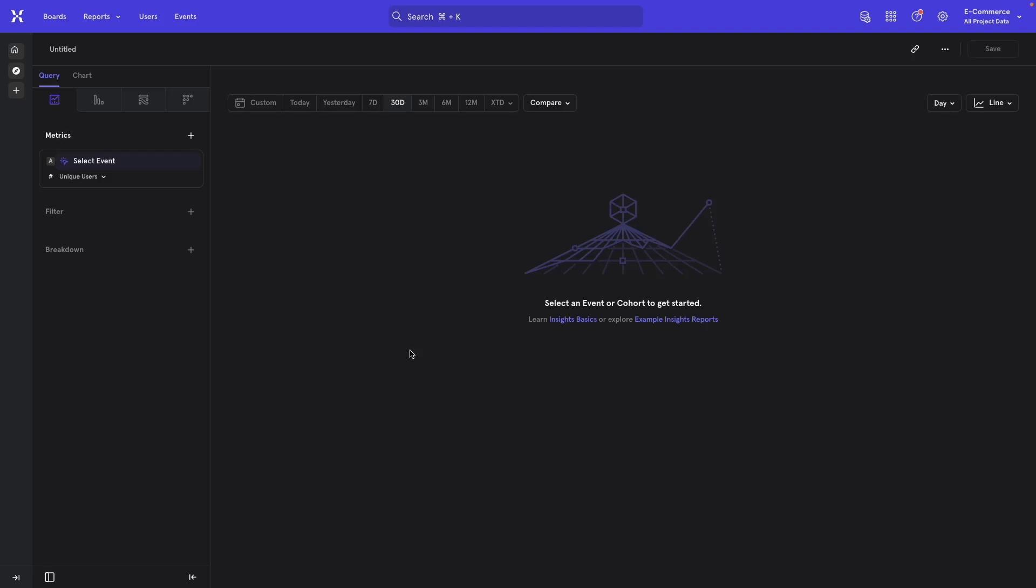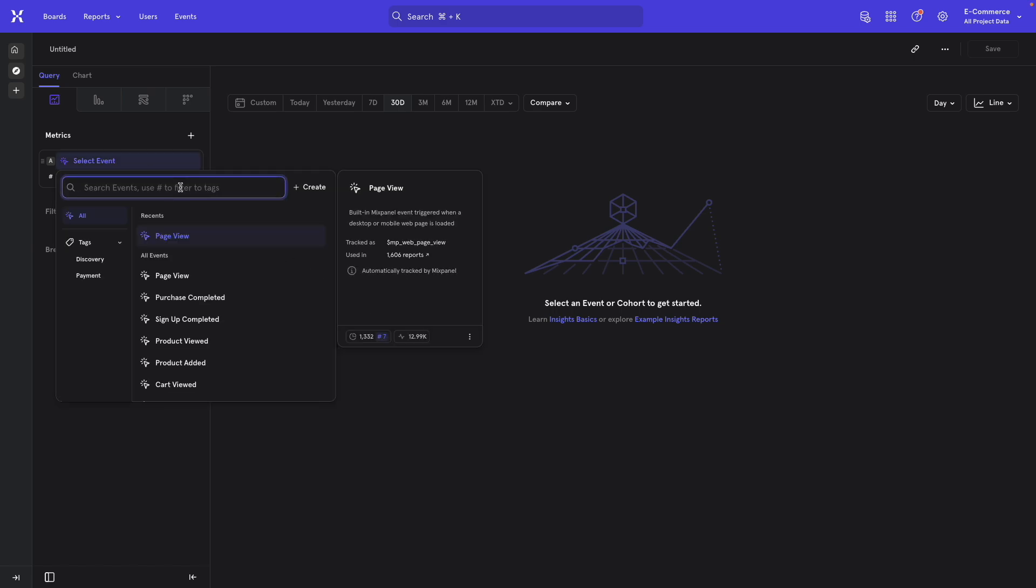Now in order to measure this average time spent on page, you need either a page view or screen view event that triggers on every page view if you have a web app or every screen view if you have a mobile app. Here I'm going to use page view because that's what comes with this data set. If I start searching for it, you'll see page view here.